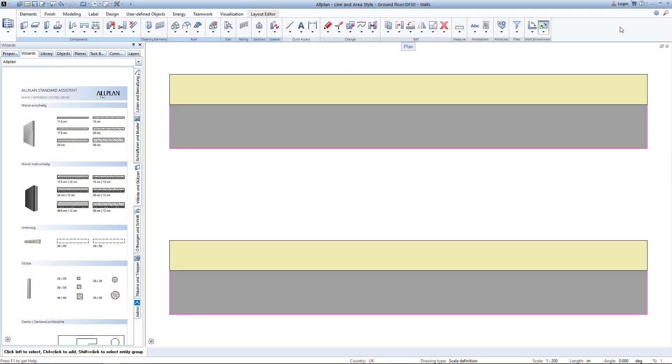Welcome to this tutorial about line and area styles. I want to show you how to automatically change the appearance of hatchings, lines, patterns or fillings based on drawing type or scale.